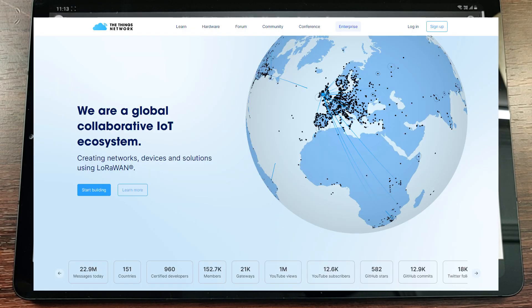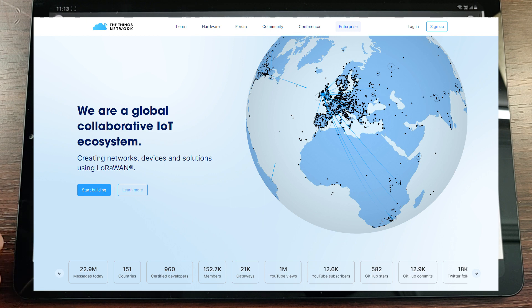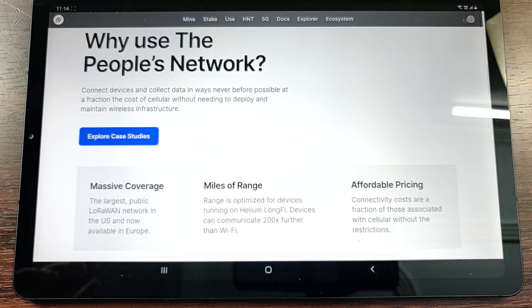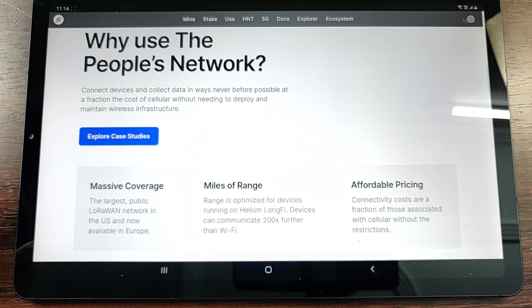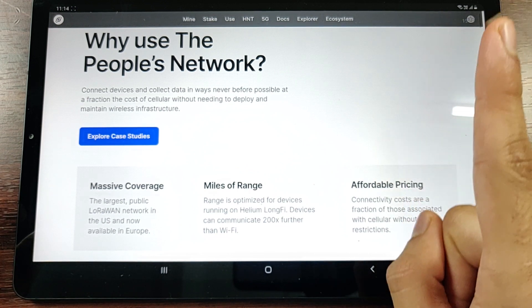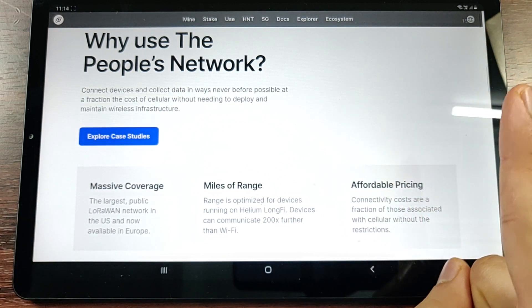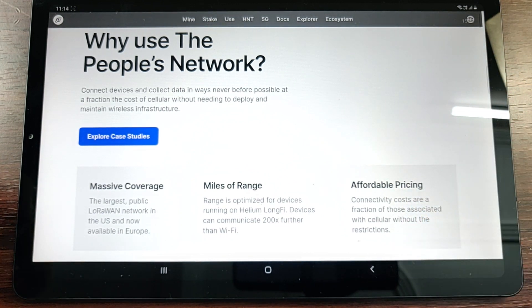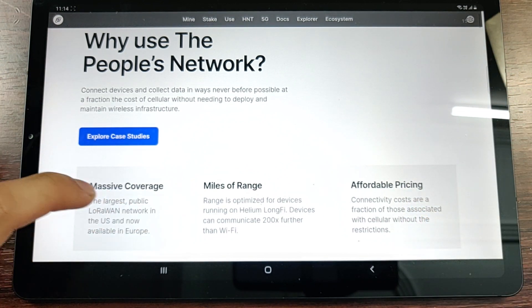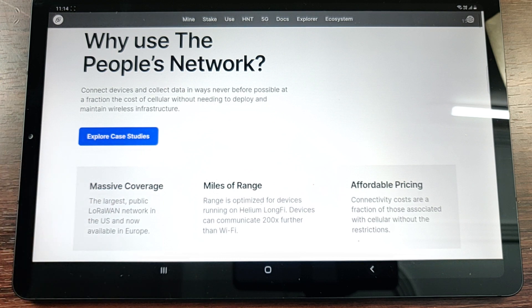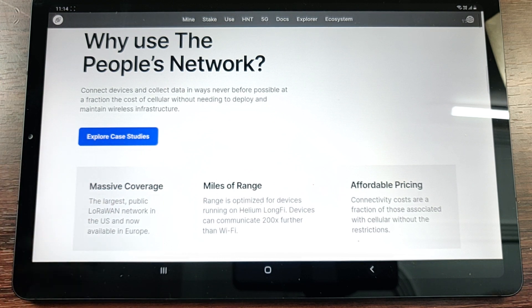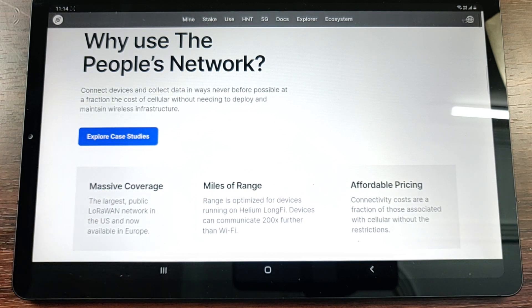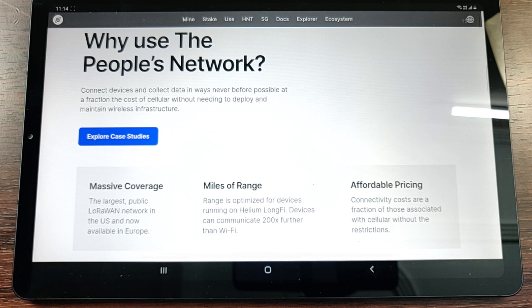A competitor company to Helium, I would say closest to Helium, is The Things Network. We have done a couple of videos about The Things Network - do check them out from the i button from the top right as well. They provide a massive coverage which means that you'll always be covered by a network, you never will be disconnected by the network.